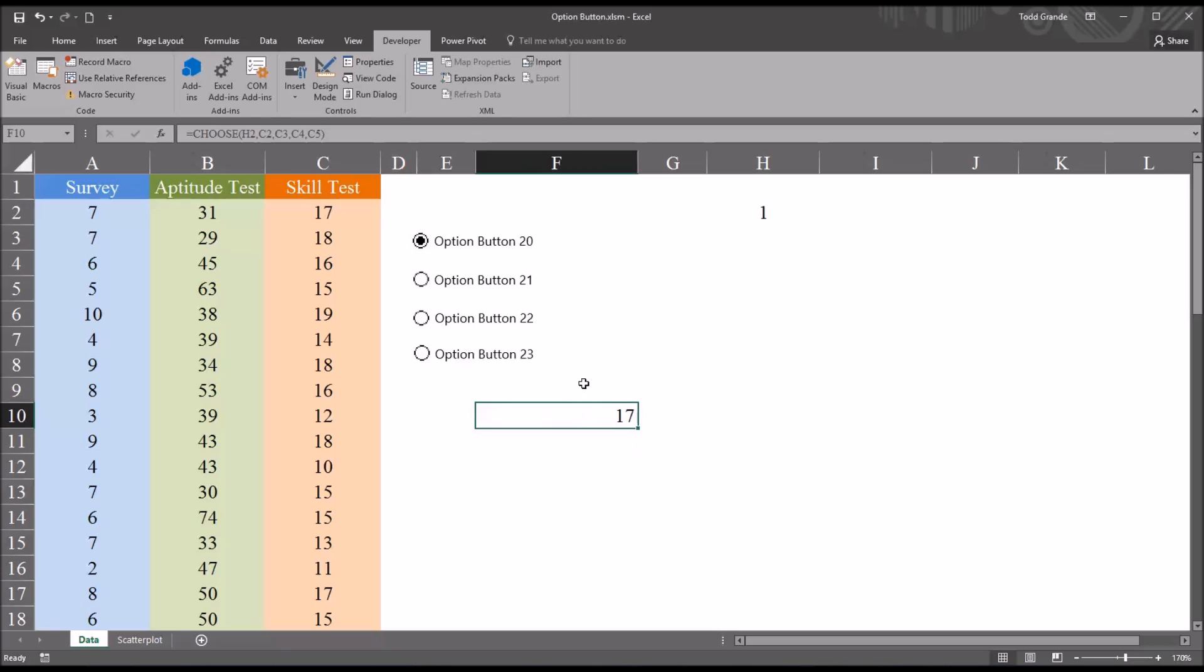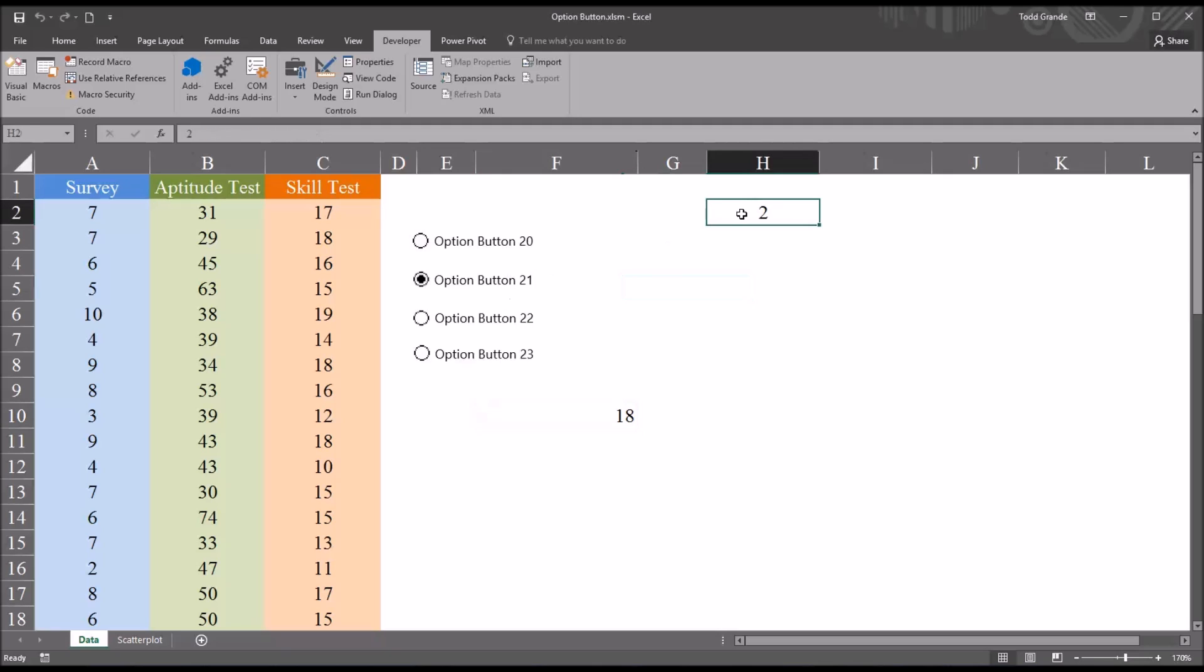So when I hit enter and enter that function in, right now we're on option button 20, the first option button. So H2, the value of H2 is 1. So as I move to the second one, option button 21, you see H2 moves to 2. And it's changing the value returned from the skill test variable.